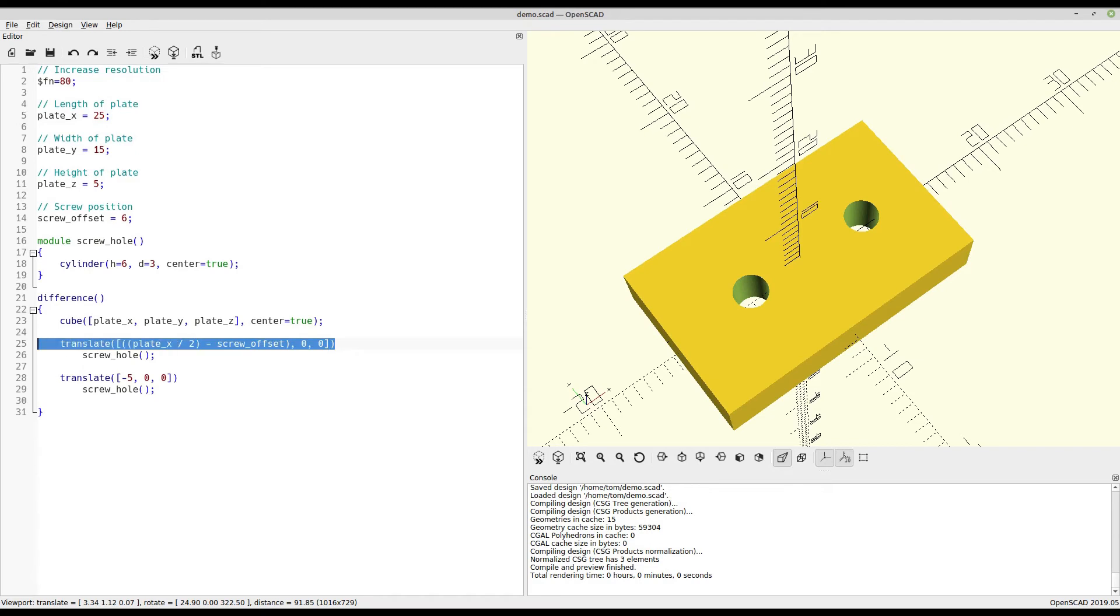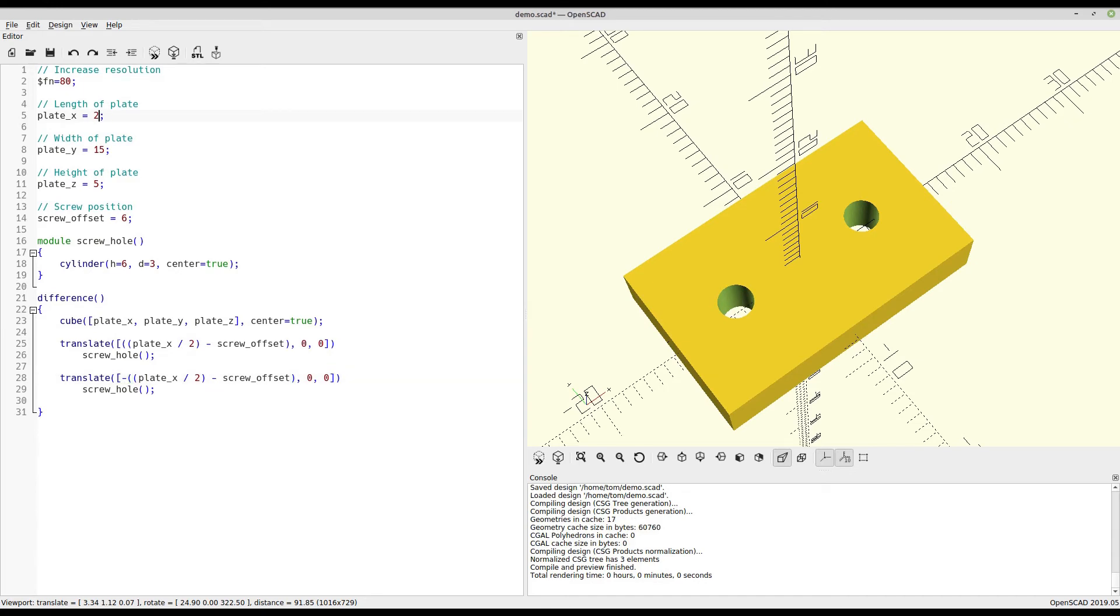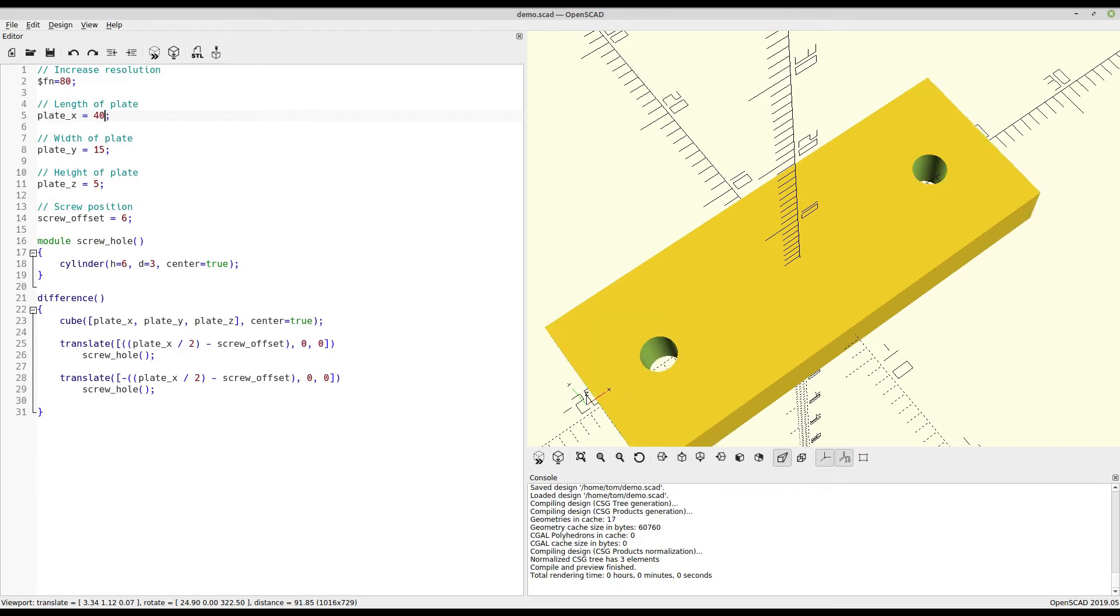Let's do the same thing for the other side. But of course, negative. Now if we change the length of the plate, we'll see that the screw holes remain a fixed distance from the edge. That distance itself can also be changed.